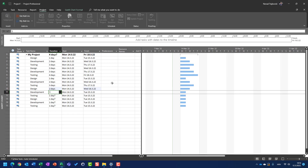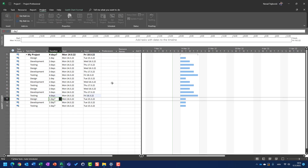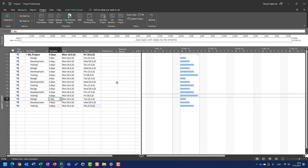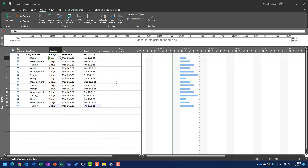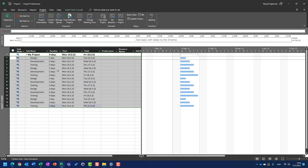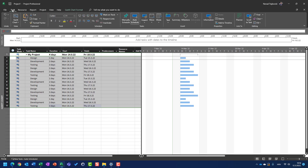It doesn't matter how many days each task will have for duration. I just want to show you an example. And I can do something like here, which I'm going to show you exactly how to do in multiple ways to make a predecessor-successor. But for this example, I'm going to select the all tasks tab, select all my tasks, and link those selected tasks.